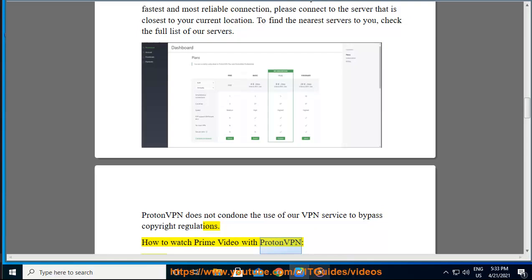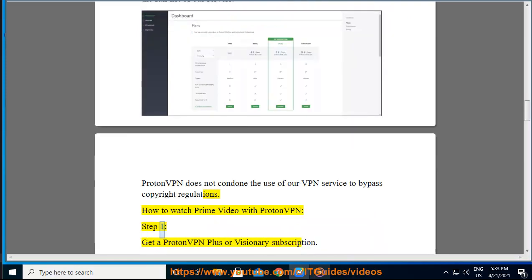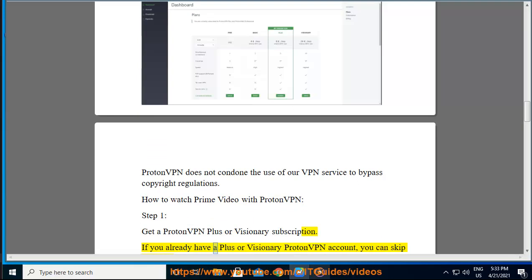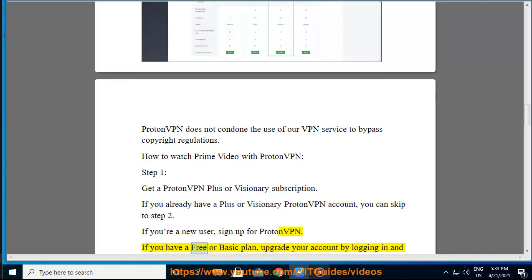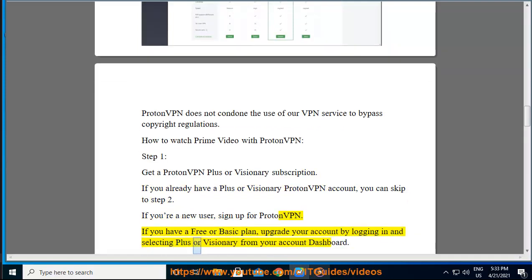How to watch Prime Video with ProtonVPN. Step 1: Get a ProtonVPN Plus or Visionary subscription. If you already have a Plus or Visionary ProtonVPN account, you can skip to Step 2. If you're a new user, sign up for ProtonVPN. If you have a free or basic plan, upgrade your account by logging in and selecting Plus or Visionary from your account dashboard.